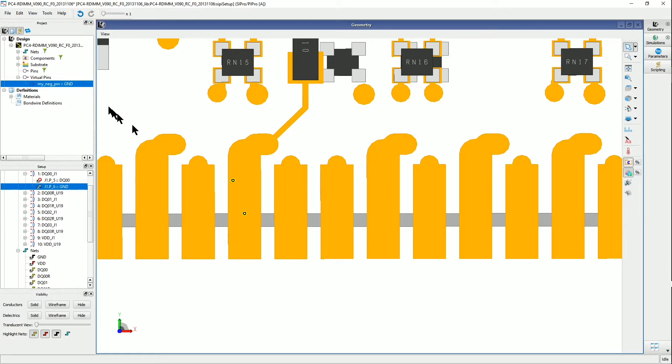So now I have created a negative pin, which is a virtual pin in my design.